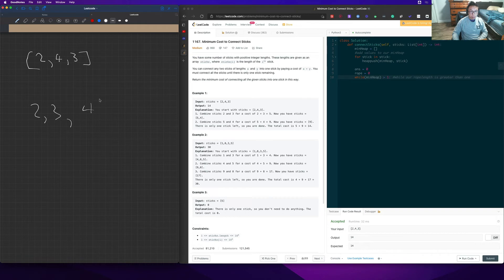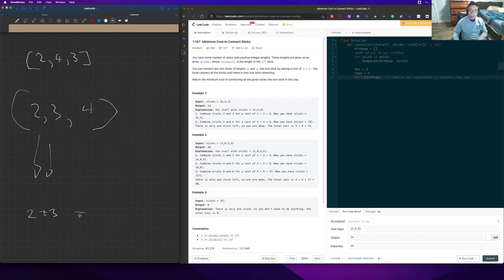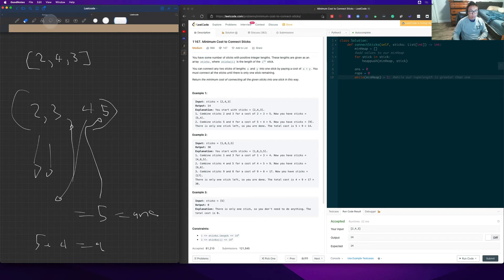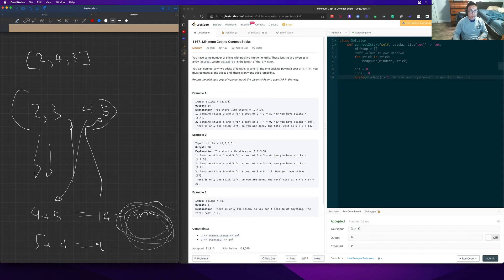We're adding all the values into our min heap — 2, 3, 4 — then we pull up the two smallest elements, like 2 plus 3, add them together to get 5, stored in our answer variable, then put the value 5 back inside the min heap. The 5 goes to the right position, then we do 5 plus 4 equals 9, put 9 back, then 9 plus 5 equals 14, and that's what we return as our answer.